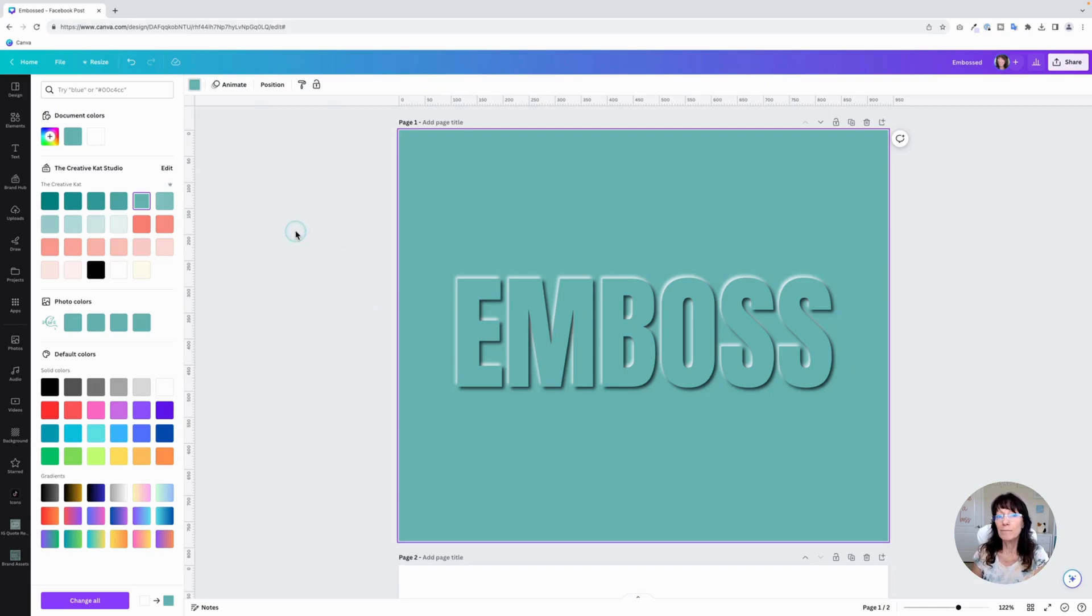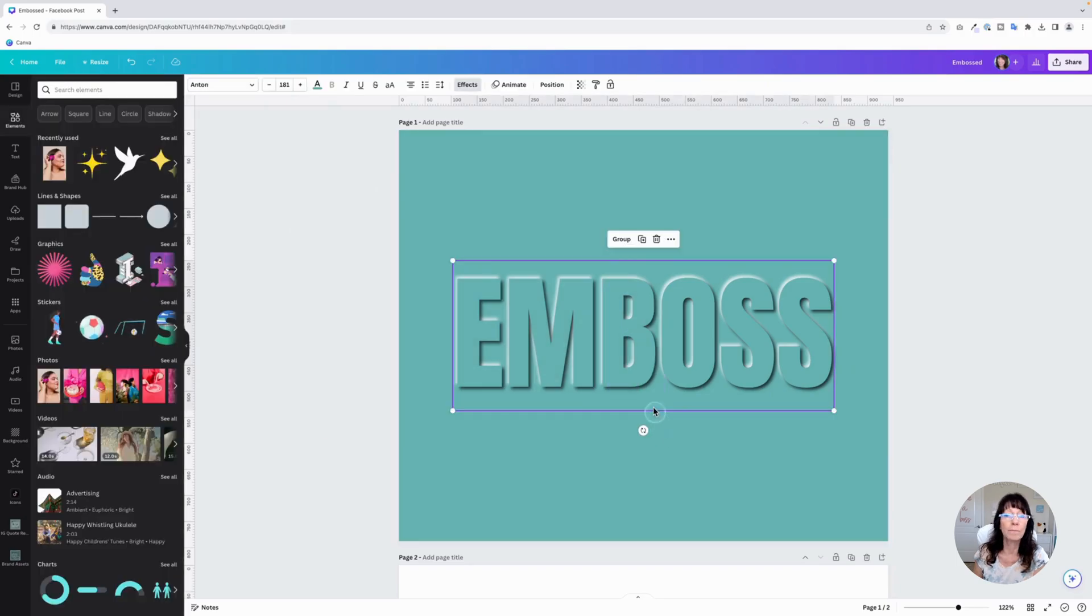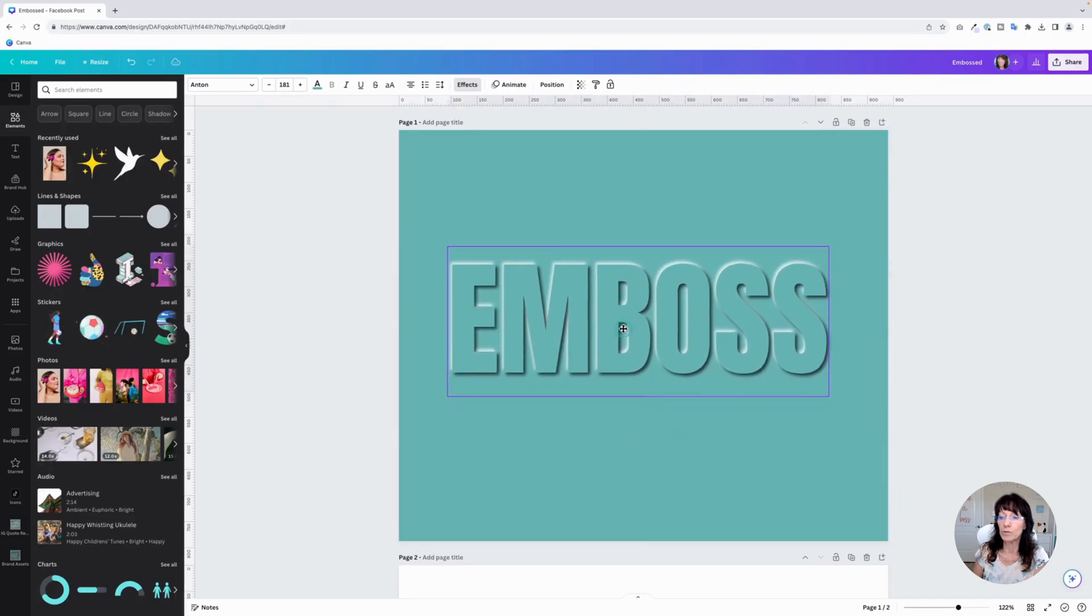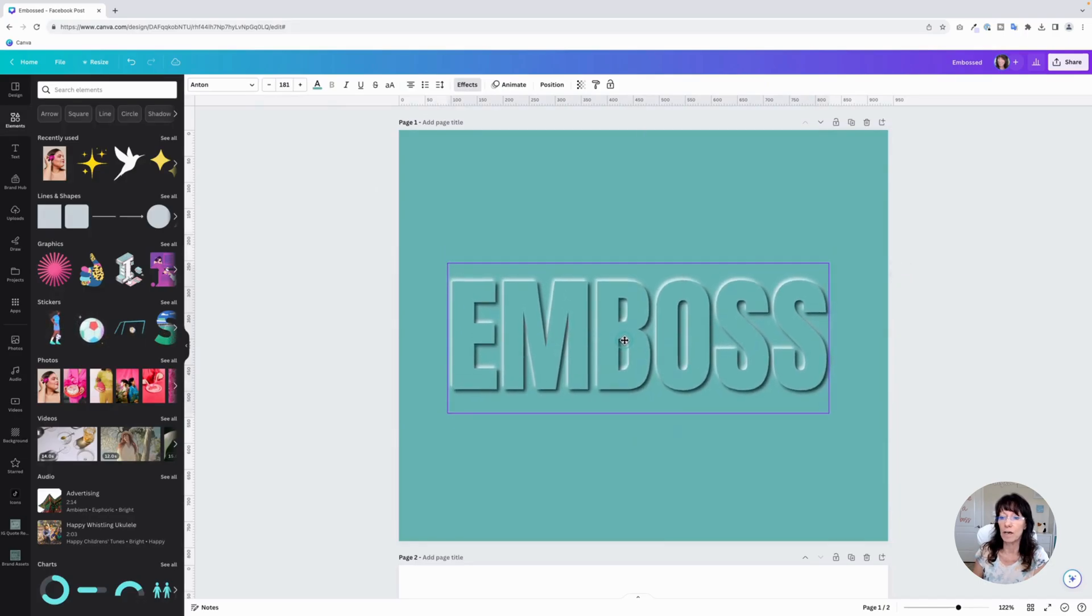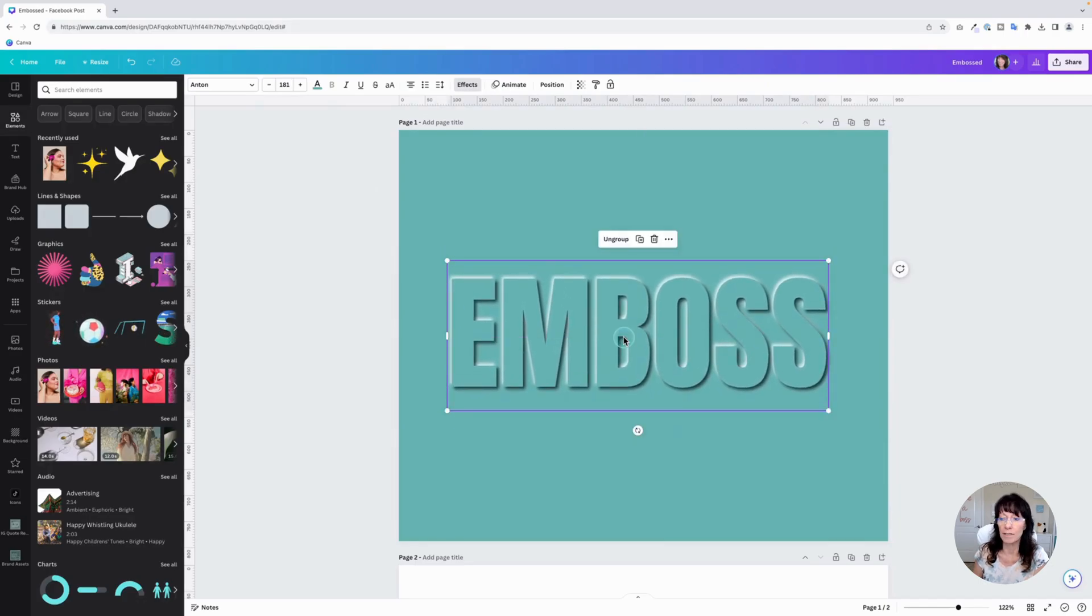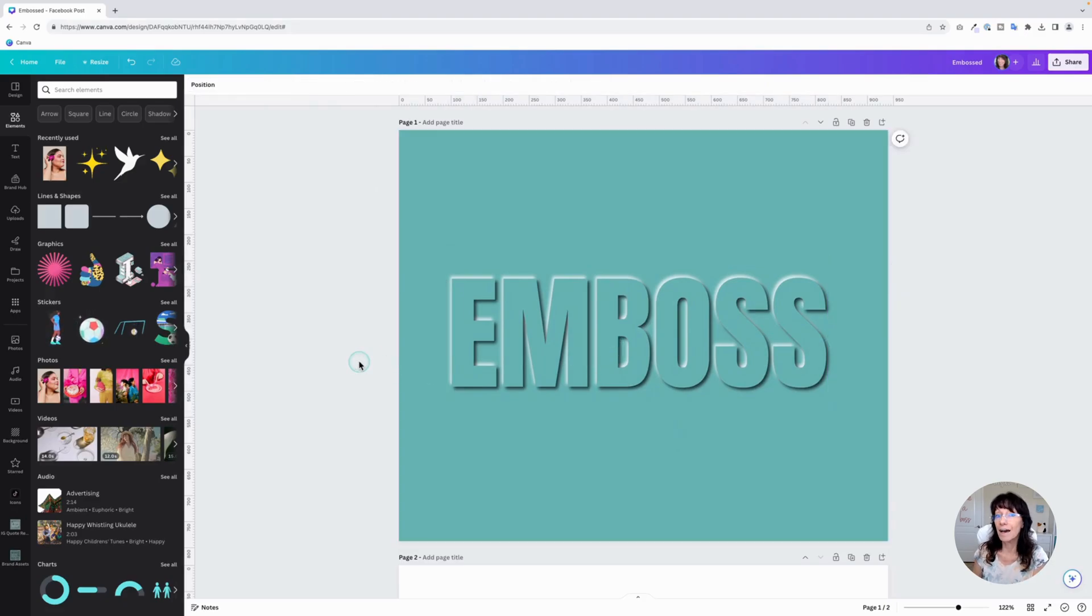Now, if you plan on moving this around on your page, just make sure that you group both of those text layers so that they stay together when you're using them in different designs or resizing them. So that's how you use this with text. How do you create an embossed logo? Let's do that next.